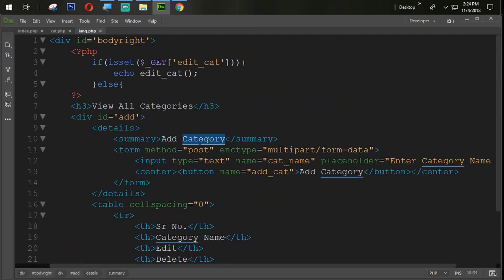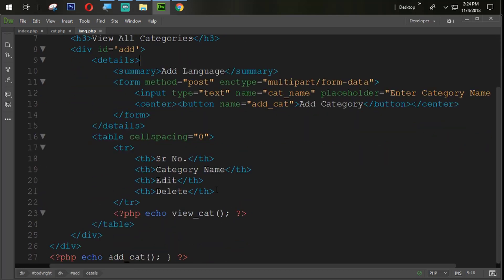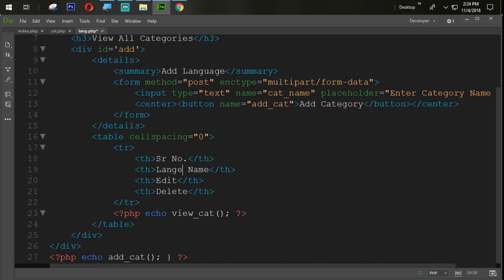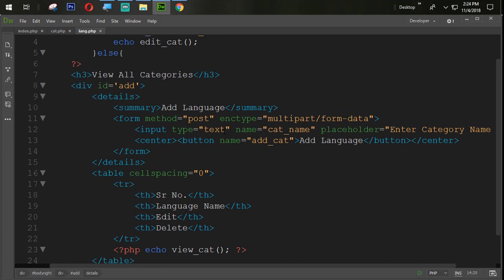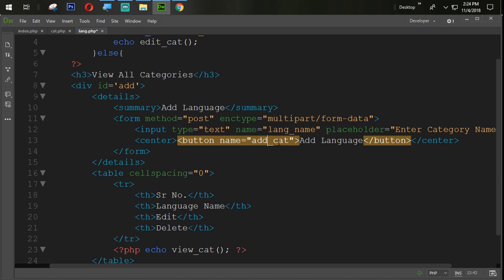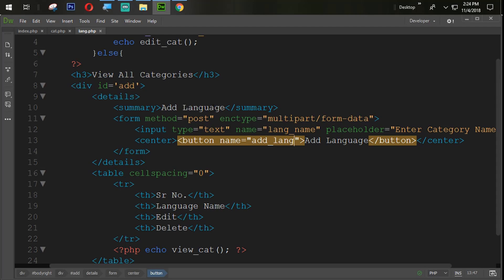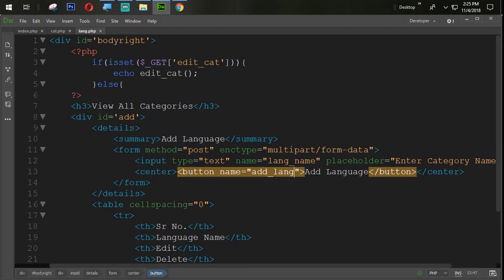Here I am going to change with the add language and here also we are going to change with the language name. Add, delete, all are same. And then add language. Now I am changing this name from cat name to lang name and also here add cat to add lang.